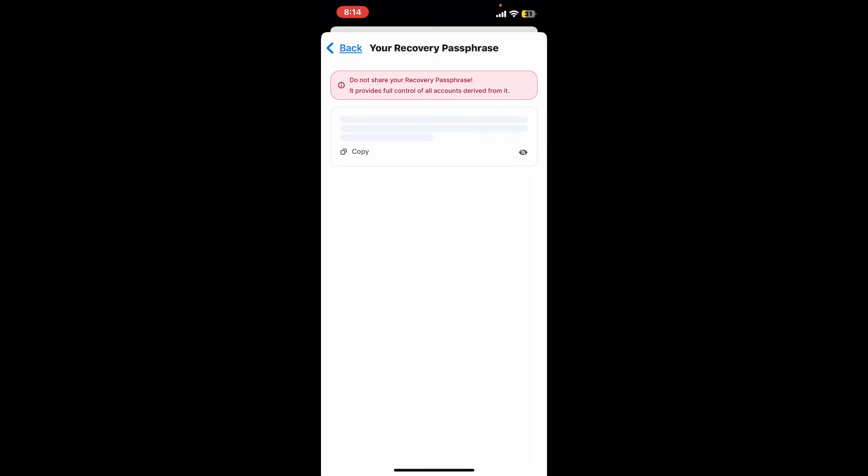The best thing to do with your passphrases is to write it down offline in a secure location, preferably not on digital devices like your phone or computer. Do not share the passphrases with anyone as it provides full access to your wallet.